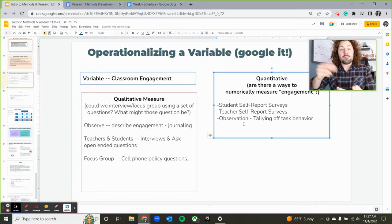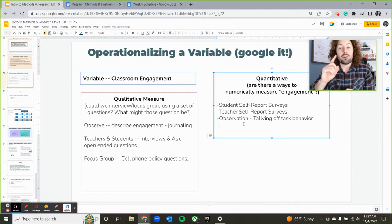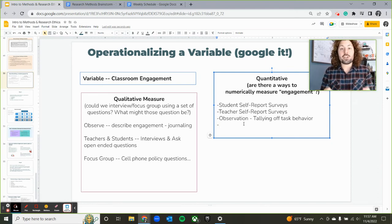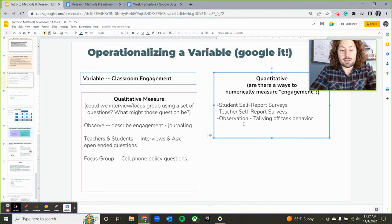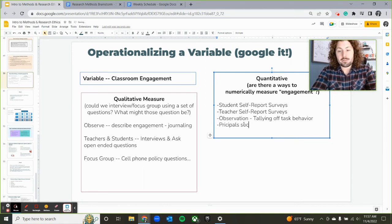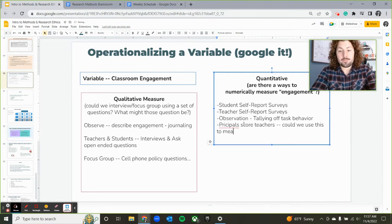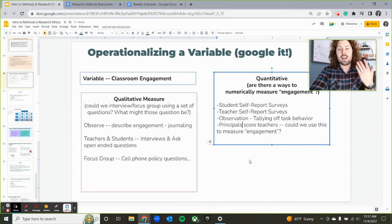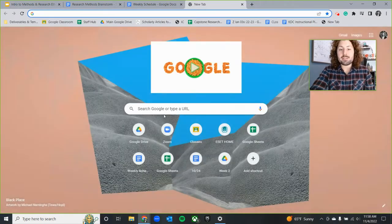We could observe and tally the number of cell phone uses or off-task behaviors — that's a numerical way to measure engagement in the classroom. There could be some sort of scoring, like principals scoring teachers. Could we use that to measure engagement and operationally define engagement? If you're ever at a loss with how to operationalize the variable you're looking for, the best thing to do is Google it.